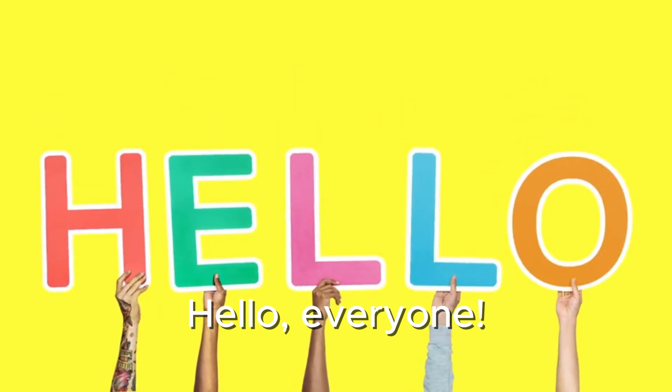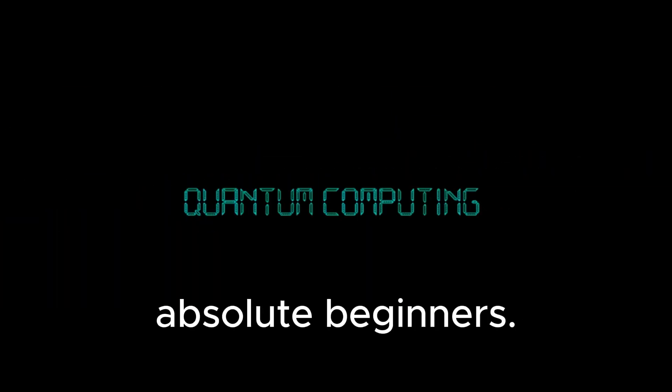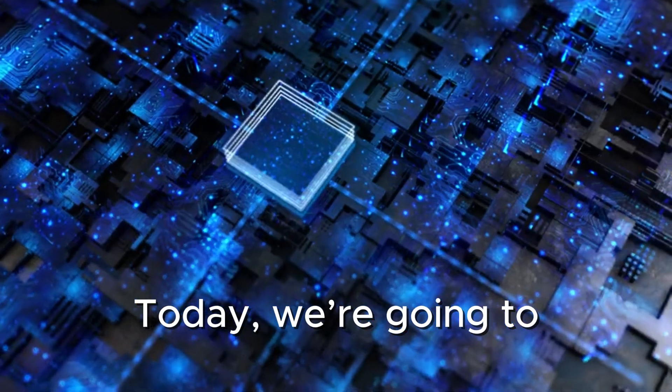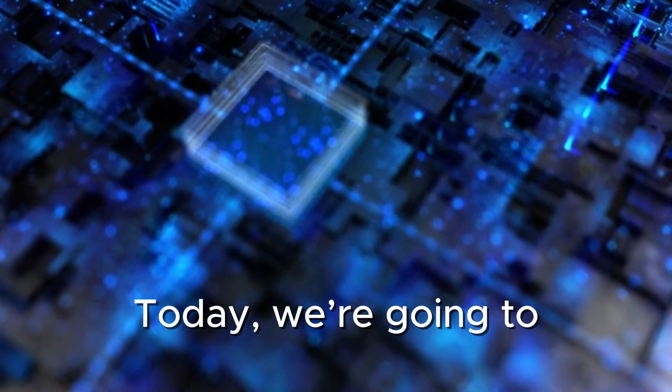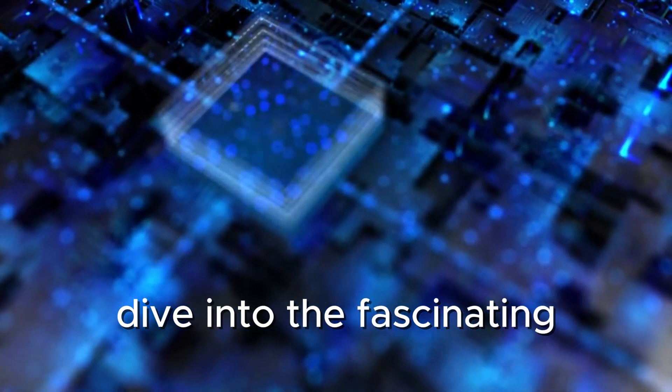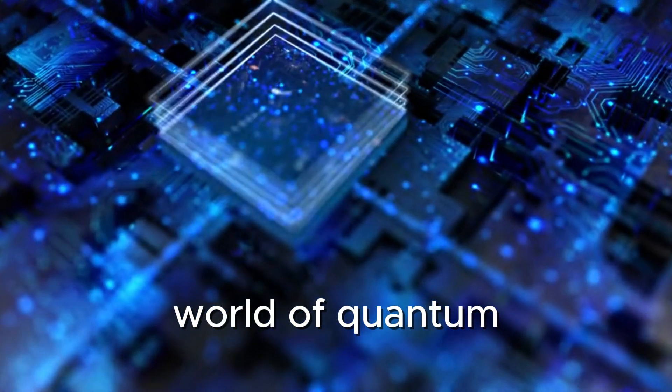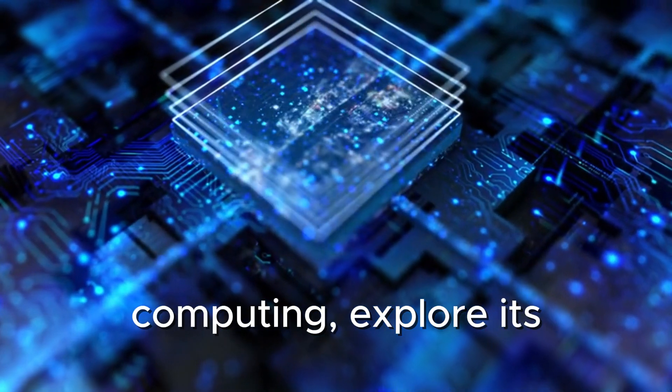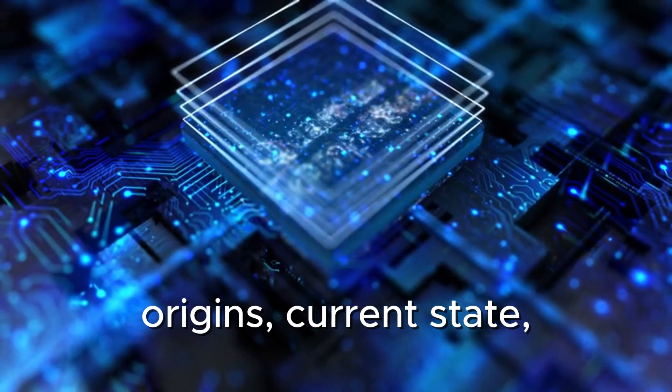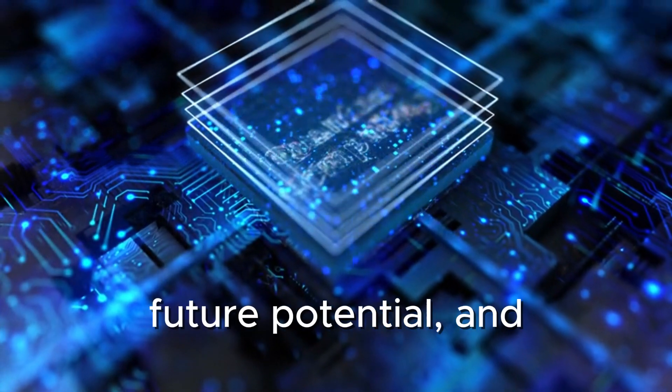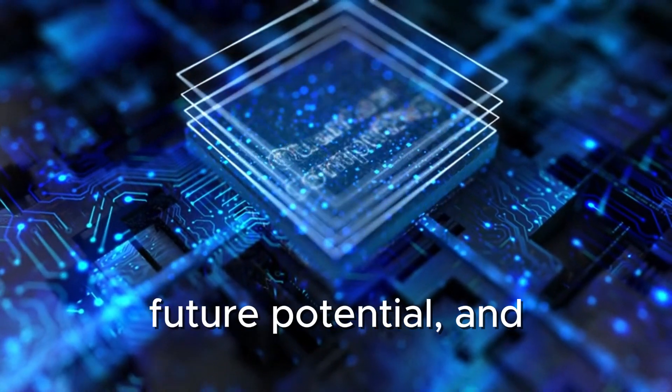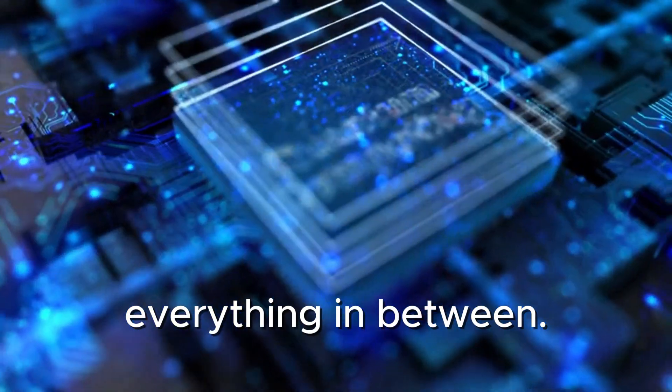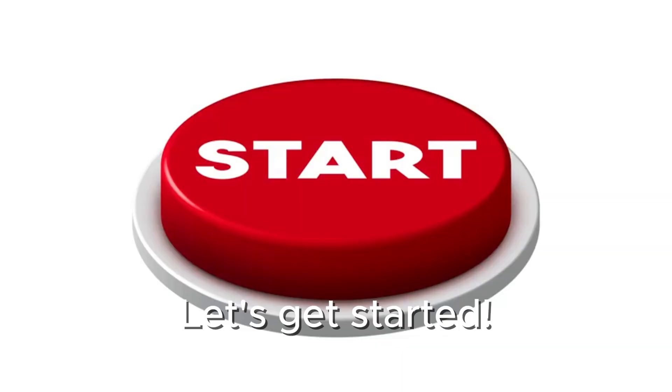Hello, everyone. Welcome to this video on quantum computing for absolute beginners. Today, we're going to dive into the fascinating world of quantum computing, explore its origins, current state, future potential, and everything in between. Let's get started.